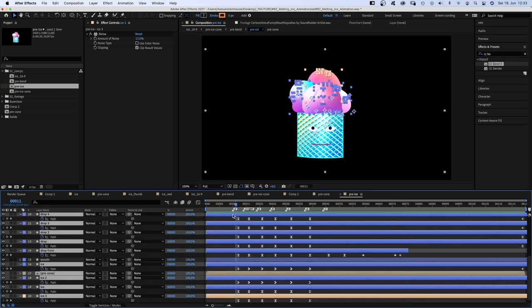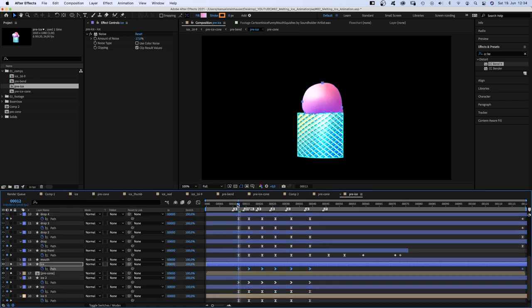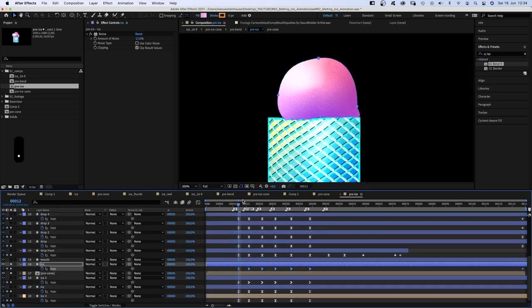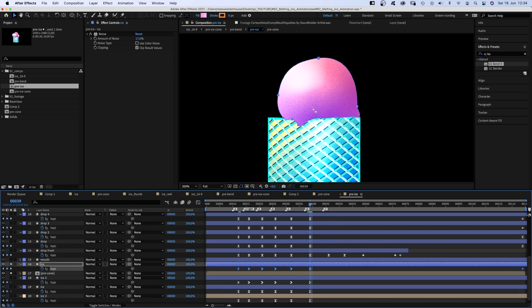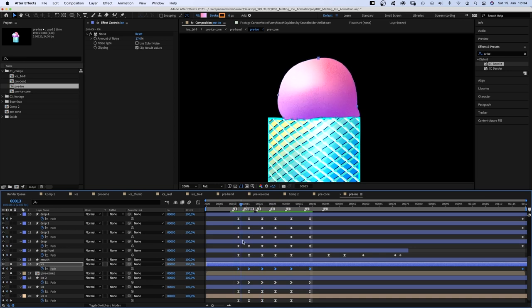Here are all the keyframes. I added markers where the bend keyframes in the main comp are. And offset by two frames, I animated all the path shapes. Let's check it out here. So this is the final frame, the end state. And before that, it just moves along.